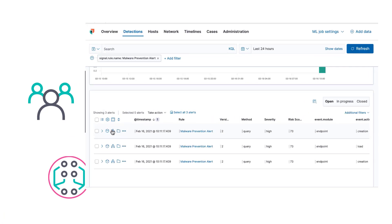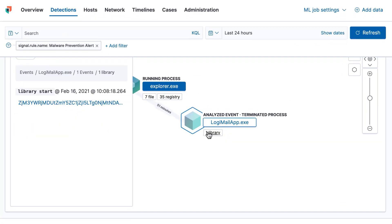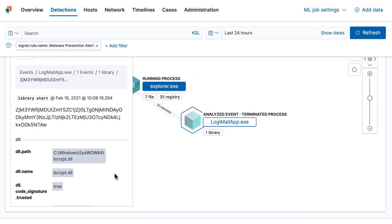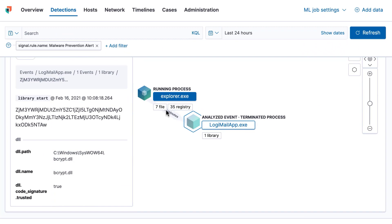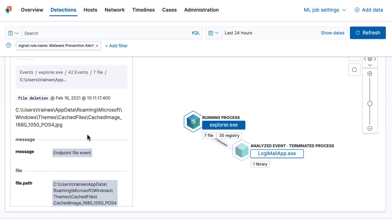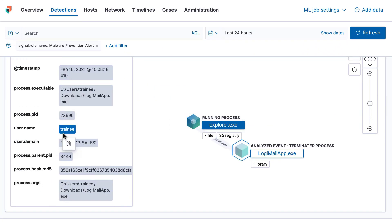It also offers SIEM detection rules that illuminate behaviors and provide rich context so analysts can see the entire picture.